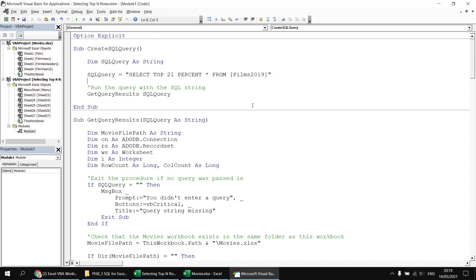So there we go — those are some of the basic techniques we can use to select the top end rows from a table. In the next video in the series, we're going to be looking at the DISTINCT keyword, which allows you to return a unique set of values from a column or a table. Thanks very much for watching. See you next time.